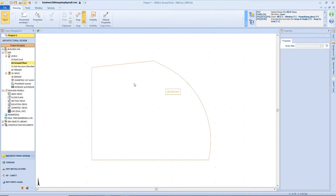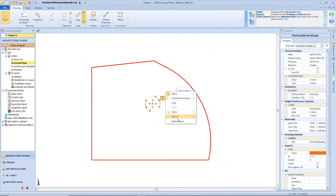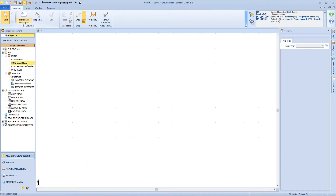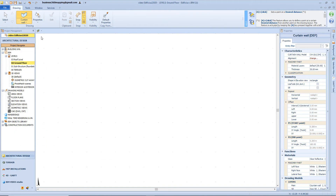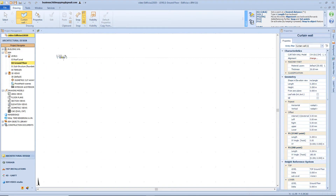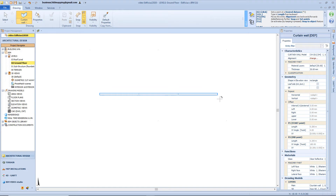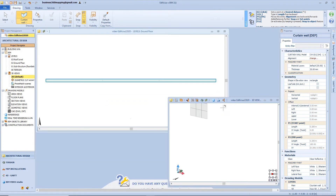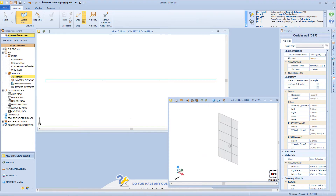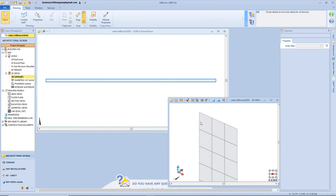Now let's have a look at the curtain wall, modeled as always with two simple clicks — the starting and the ending point. Click Alt F2 from the keyboard to rearrange the view into windows. As you can see from the 3D view, the curtain wall is similar to the wall but is made from a vertical or horizontal repetition of panels. Those panels are made from different materials, but commonly are made of glass.